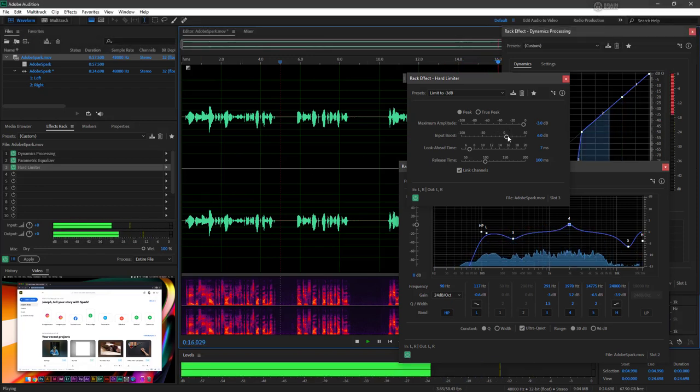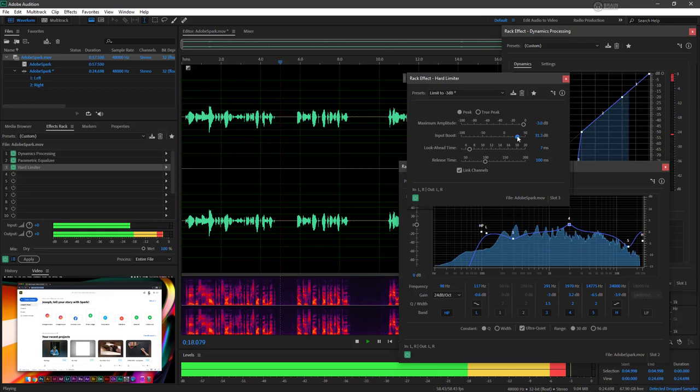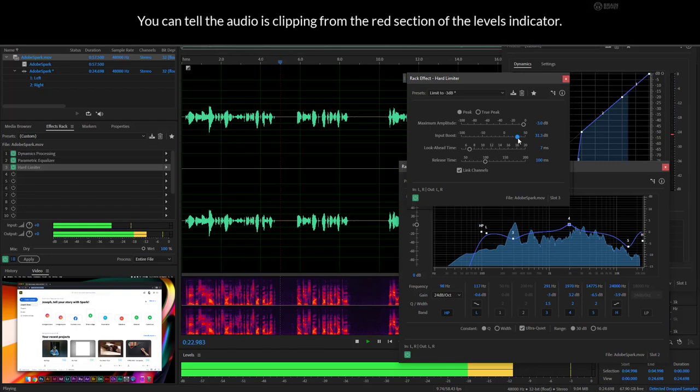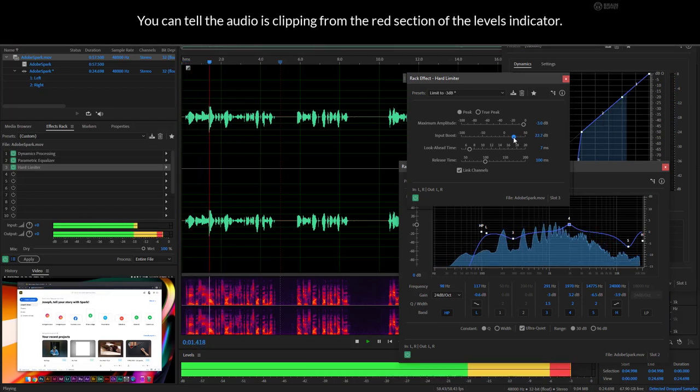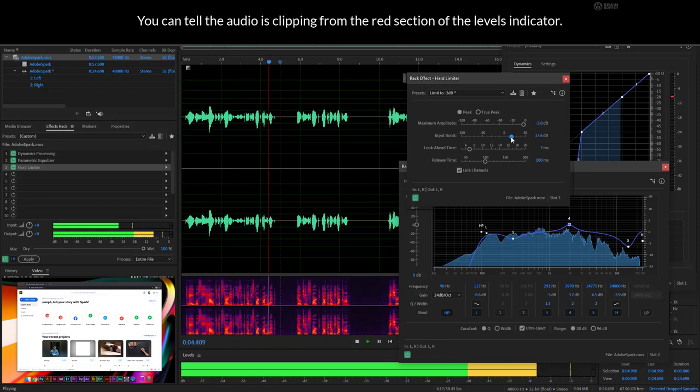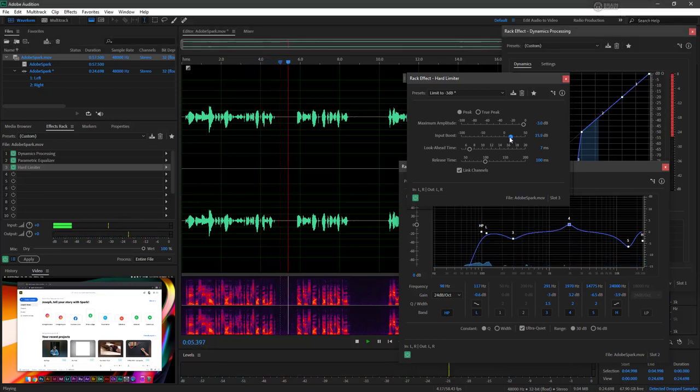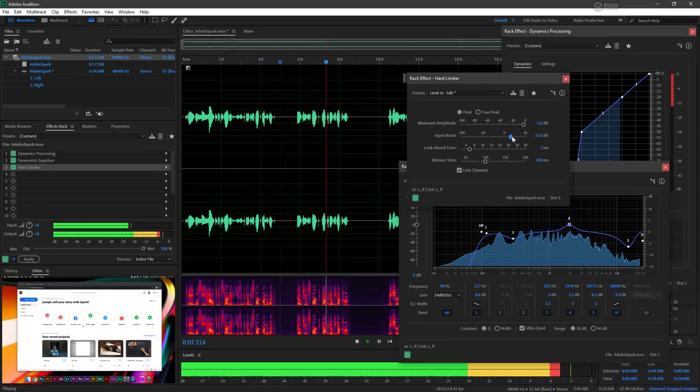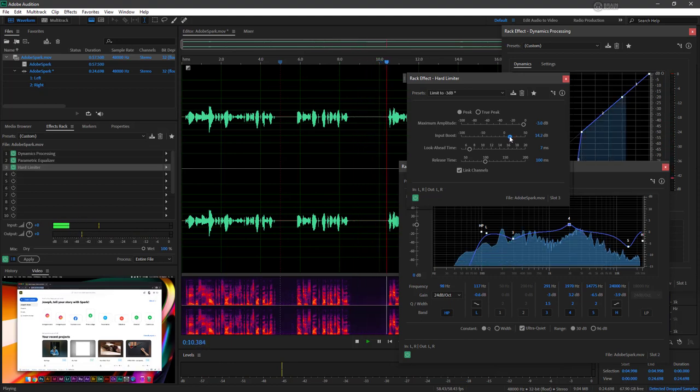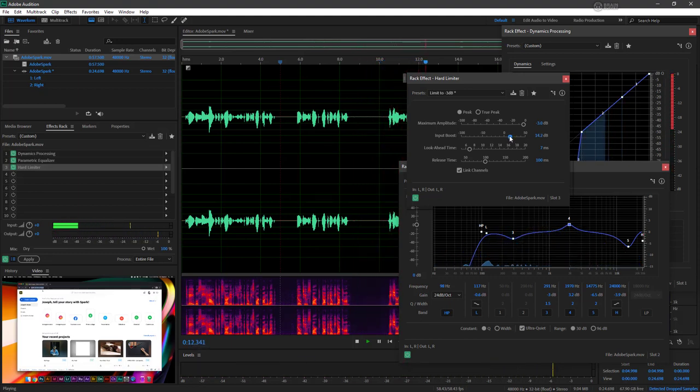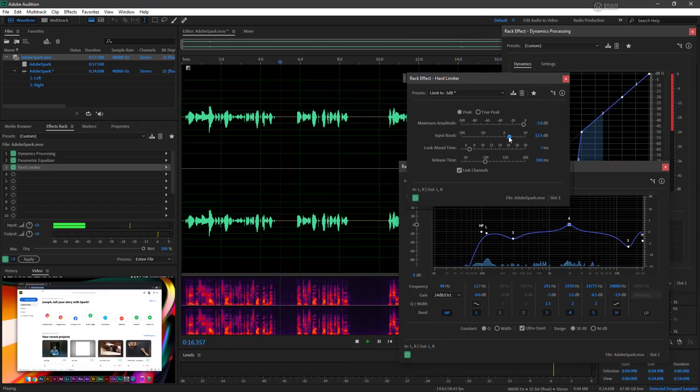However, if I pull up our input boost, we've got some clipping going on. That sounds terrible, right? So we know we want to pull that down. And this is one of the problems you can encounter, of course, with limiters, is that they are a hard limiter. So it's going to clip anything that gets too loud. And we're almost there.